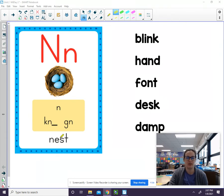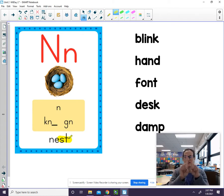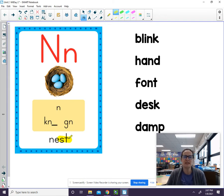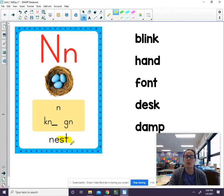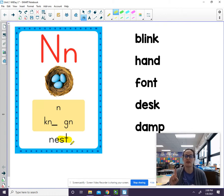Take a look at the word here. This end blend is -st. We can blend that together. Blending sounds together helps you when you're reading bigger words. So let's take a look at what this word is. N-E-S-T. Nest. The word is nest — you hear the -st at the end.